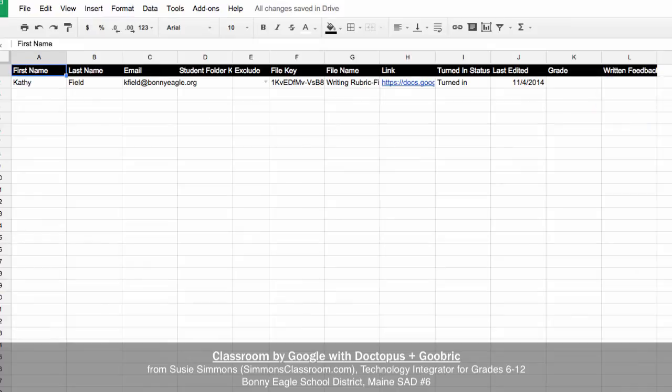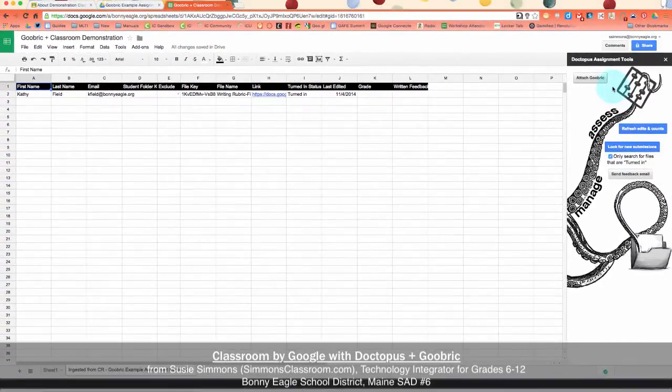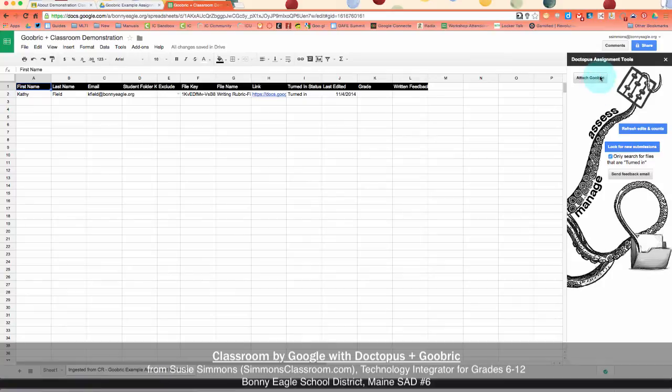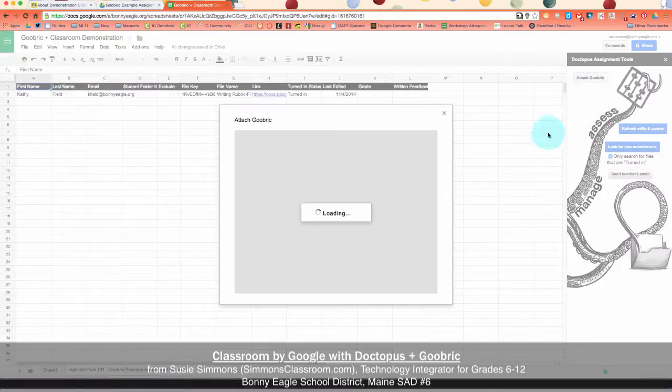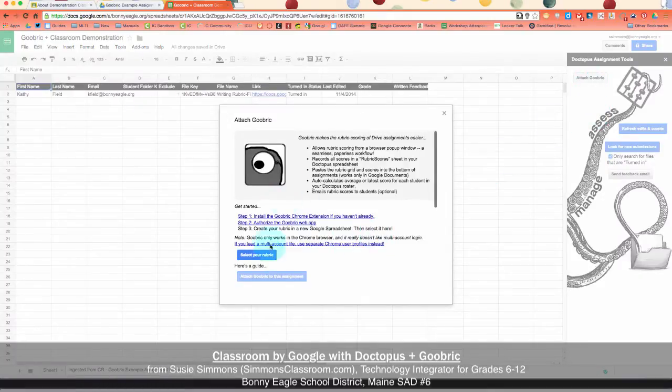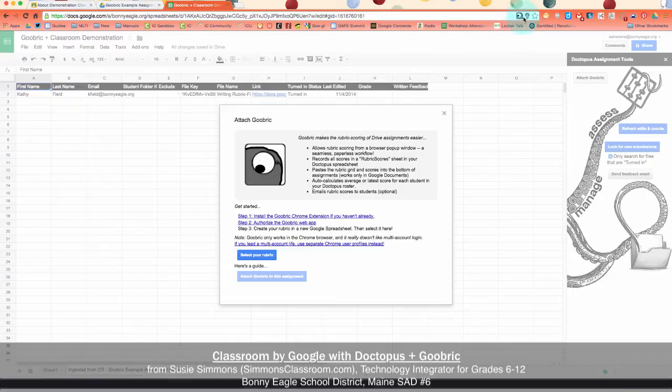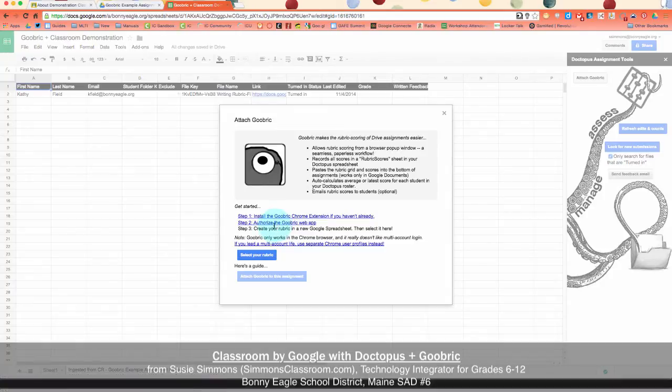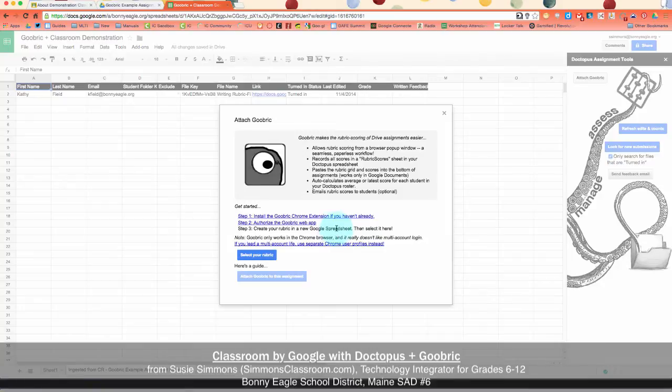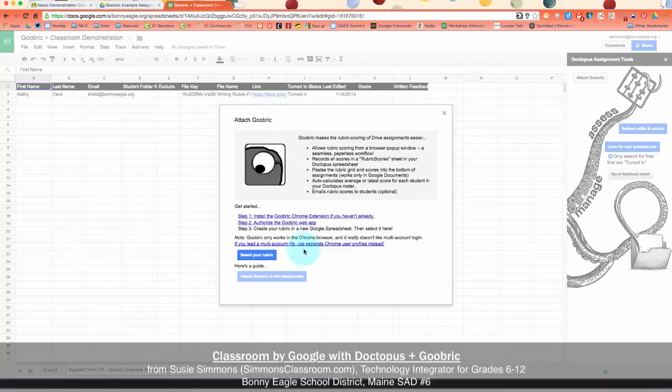Now the Goobrick component. Goobrick is the Google version of a rubric, so also from New Vision Public Schools. So we're going to select Attach Goobrick. And then we are going to read through the directions. First off, you need to make sure that you have the Google Chrome extension installed if you haven't already. I can tell that I have it installed because it's this little eyeball up here in my toolbar, in my omnibox of my browser. You then have to authorize your Goobrick web app. And then you create your rubric in a new Google Sheet, which we've already done and we looked at that earlier.